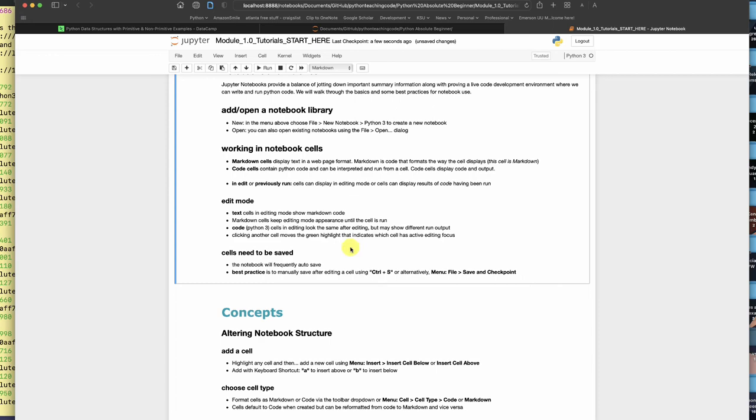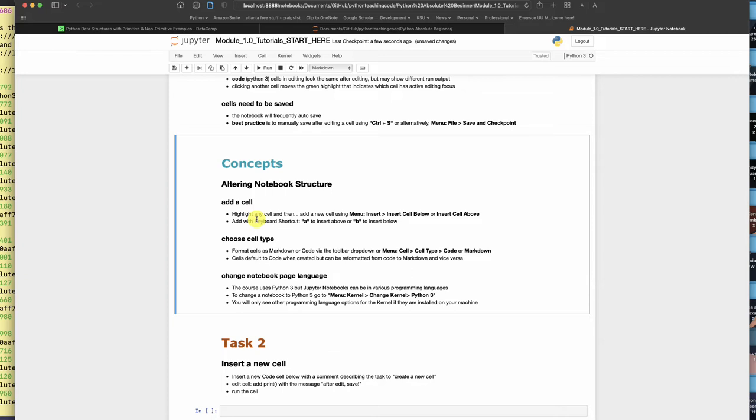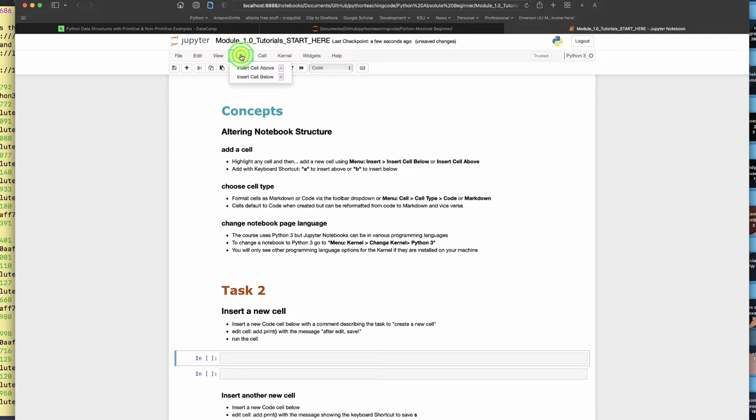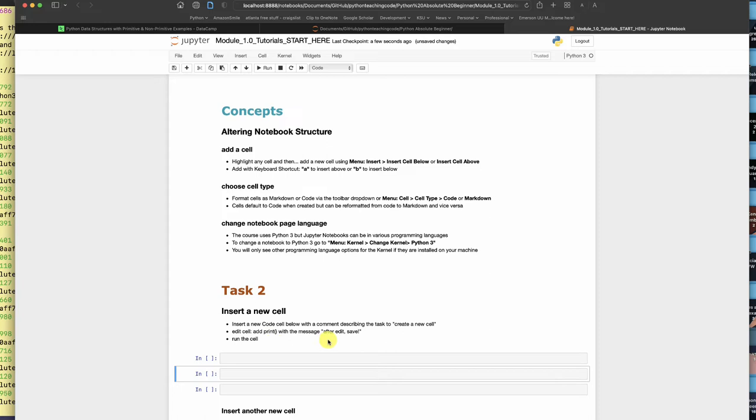You're learning how to navigate around a notebook. We can add cells too, and we can choose the type of a cell. By default new cells will be code, but we can add more markdown as well. It says they want me to insert a new cell. To add a cell I could go to insert, I can hit insert above, I can hit insert below, and that's basically what it says. Add print with the message after edit save.